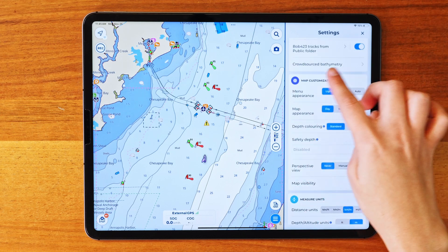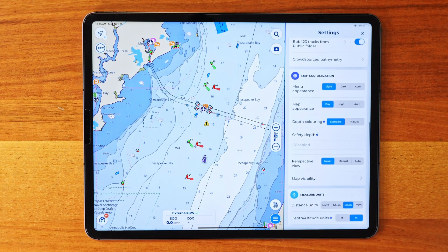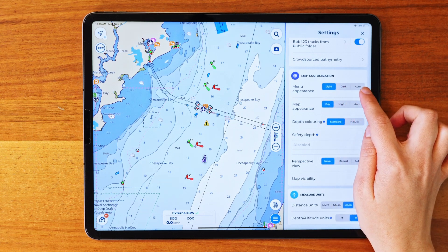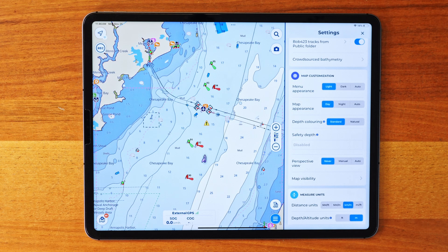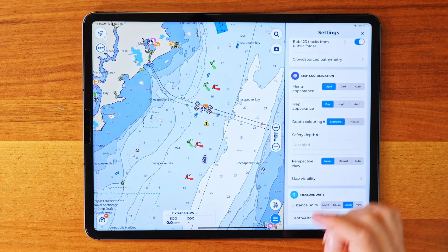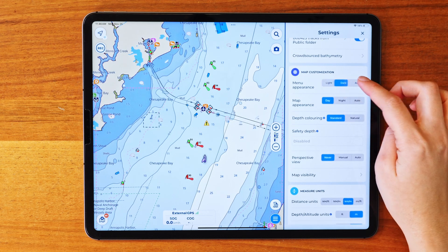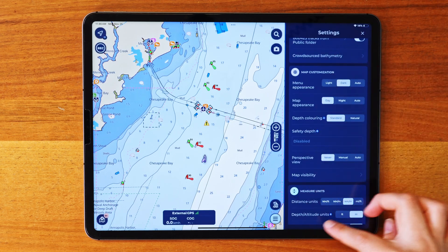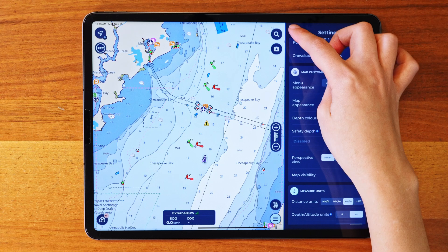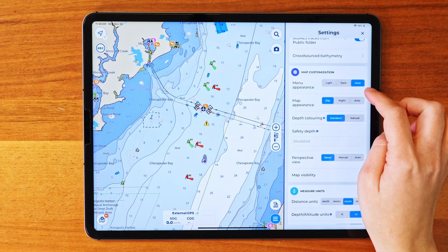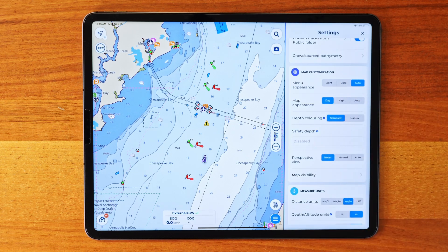First, let's talk about the menu appearance. You've got three options here: light mode, dark mode, and automatic mode. Light mode keeps your menu display bright and clear, perfect for daytime use. Dark mode is ideal if you're in low light — it's easier on the eyes and can help with reducing strain during nighttime use. Finally, there's automatic mode, which switches between light and dark based on your device's settings.